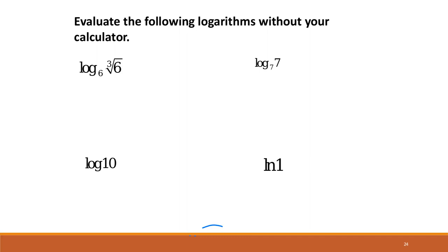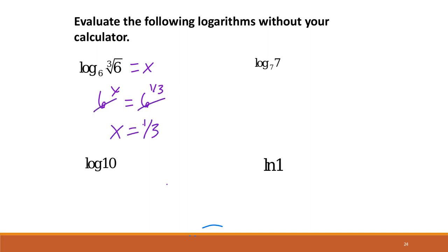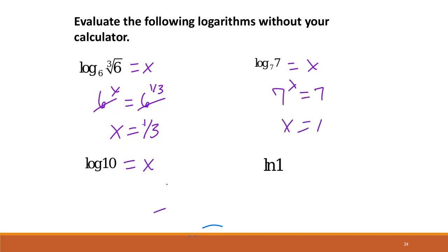Looking at a few examples using the inverse property: if we have 6 cubed inside a log base 6, there's an x there and we get 6 to the x equals 6. The cube here can be written as 1/3, so these logs cancel. Same thing here: 7 to the x equals 7, so x equals 1. And 10 to the x equals 10, so x equals 1.